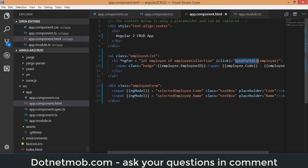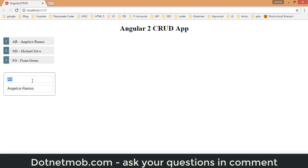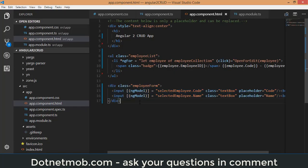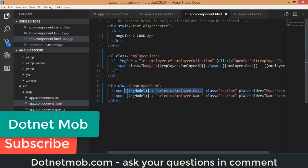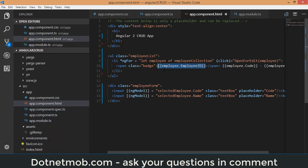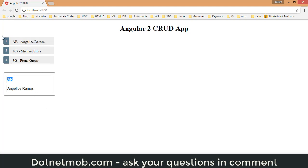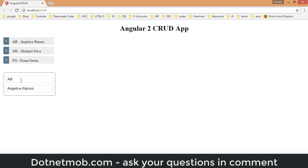This is two-way data binding in Angular 2, and displaying the employee ID in the badge is called unidirectional data binding. In unidirectional binding, if you change the property in the component, the change is reflected in the view. With two-way data binding, if you change the value in the component, it updates the view, and if you change the value in the input text box, the same change is applied back in the component.